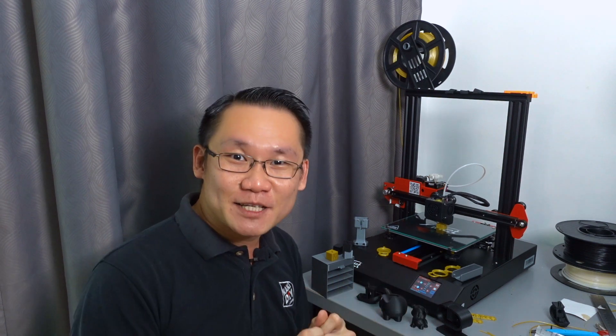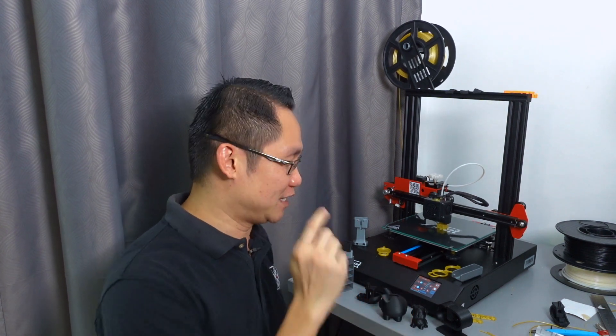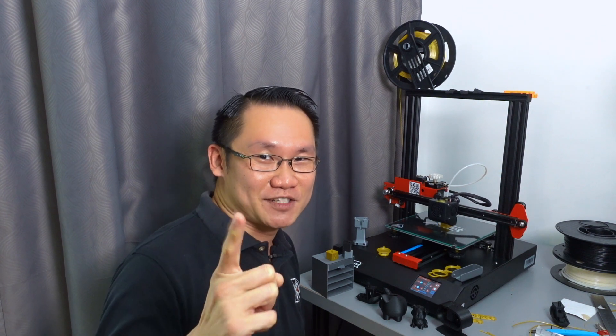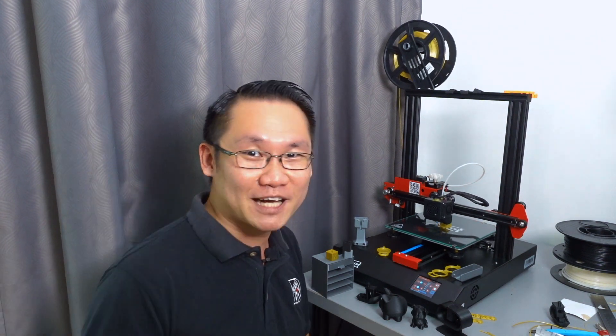I hope that these tips will help you in your 3D printing journey. In the next video, I'm going to show you a comparison between this particular ANET E-T4 and E-T4 Pro and E-T4 Plus, comparing with our ever famous other models of 3D printers. So stay tuned, see you next time. Bye-bye.